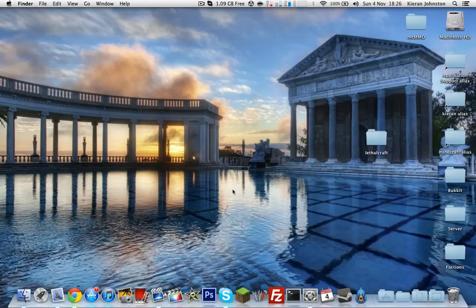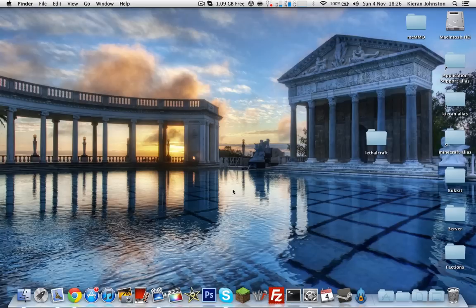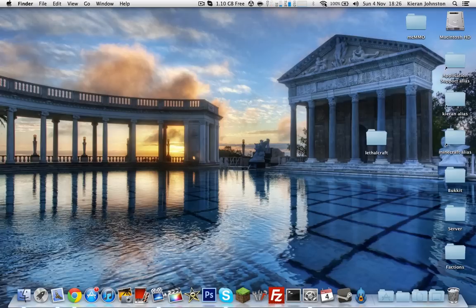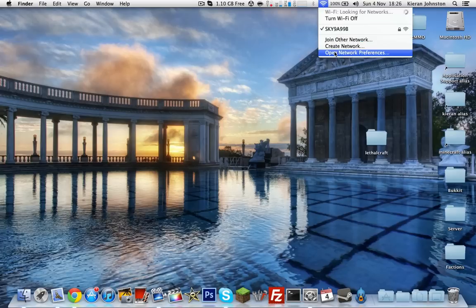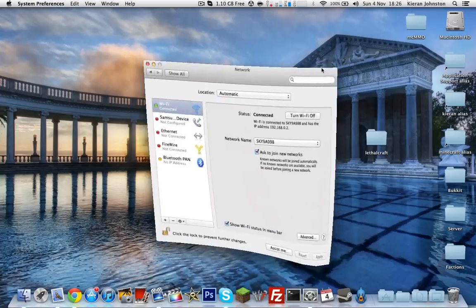So this is called Port Forwarding, and it's how people join your server. Basically how people join your server. So you want to go to menu bar, scroll up, go across the top to Wi-Fi, open network preferences, and make sure this is highlighted, click advanced.